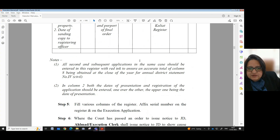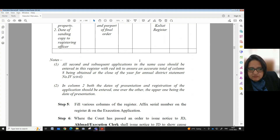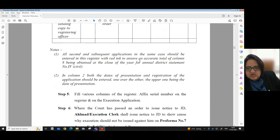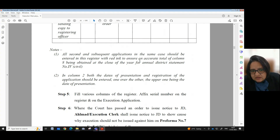Note: All second and subsequent applications in the same case should be entered in this register with red ink to ensure an accurate total of column 8 being obtained at the close of the year for annual district statement number 4, civil. In column number 2, both the dates of presentation and registration of application should be entered one over the other, the upper one being the date of presentation.